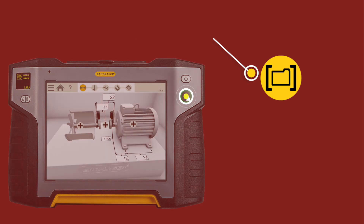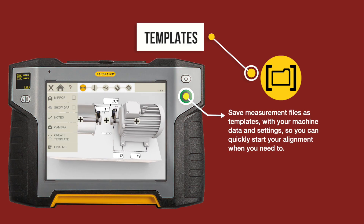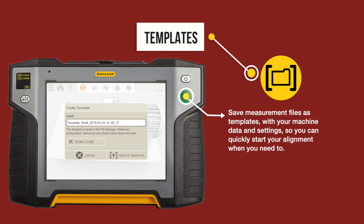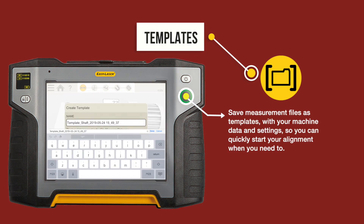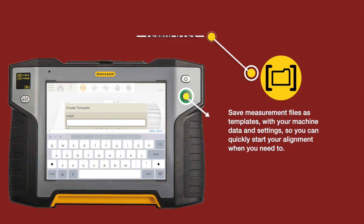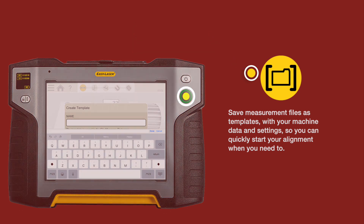Create templates. Save your measurement files as templates with your machine data and settings so you can quickly start your alignment when you need to.